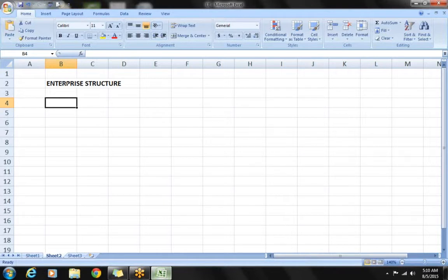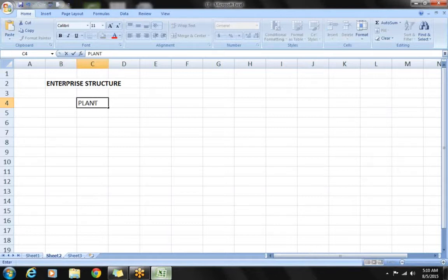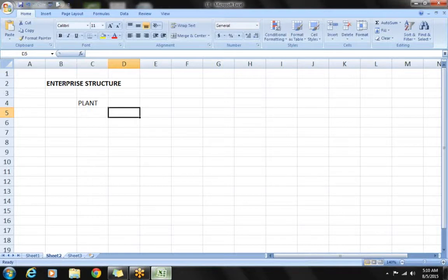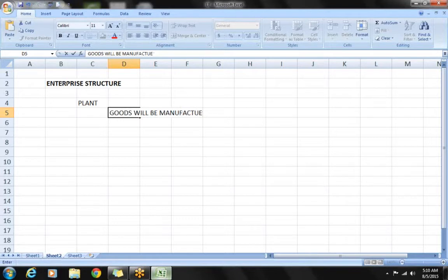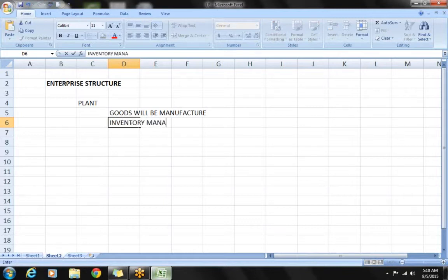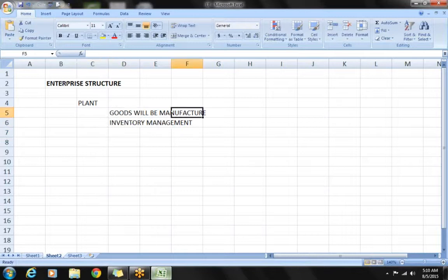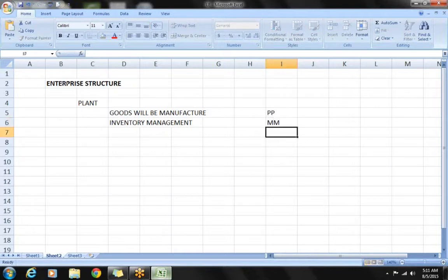To work with shipment, there are a lot of parameters required. The first thing to know is what we call a plant. In domain terminology we call it a factory or manufacturing unit, but in SAP we call it a plant. A plant is the place where goods will be manufactured. Apart from the manufacturing process, it is also used for inventory management, which is taken care of by the MM department.